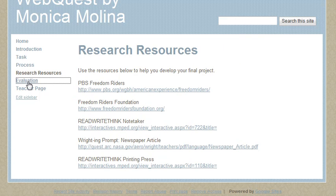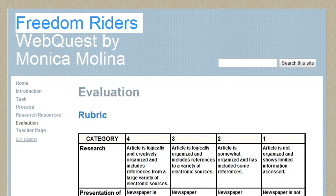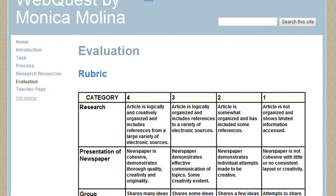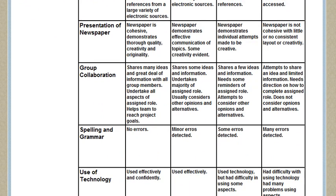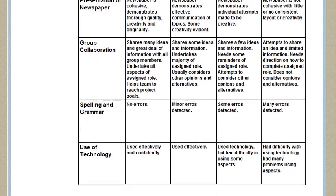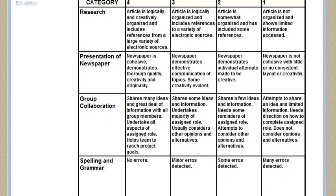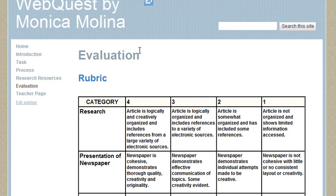For the evaluation, there's a rubric with categories including research, presentation and newspaper, group collaboration, spelling and grammar, and use of technology. It's pretty basic and simple.